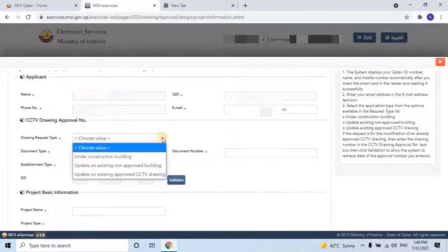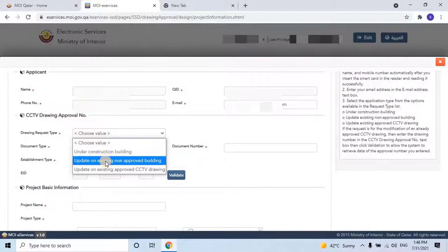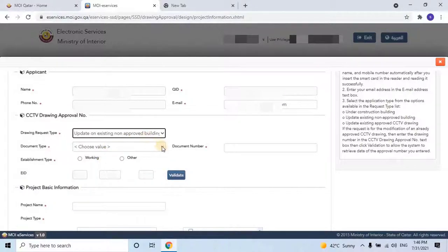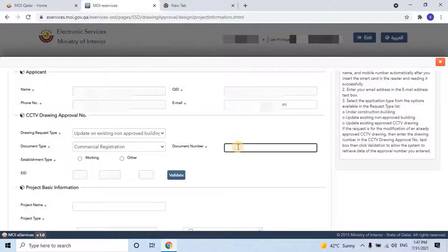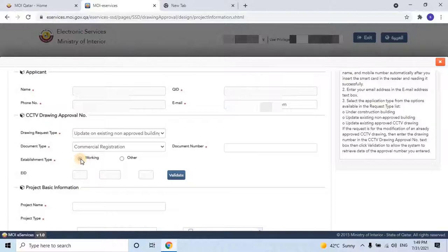There are three types of Drawing Request Types: Under Construction Building, Update on Existing Non-Approved Building, and Update on Existing Approved CCTV Drawing. If the user is requesting for the first time for any building, he can select the first or second option. Then select Document Type — there are three types: Commercial Registration, Commercial License, and Medical License. Select Commercial Registration, then enter the Document Number, which is the applicant's CR number. Then select the Establishment Type: Working or Other. The user should select Working. Then enter the Company Estimation ID number, which is optional.